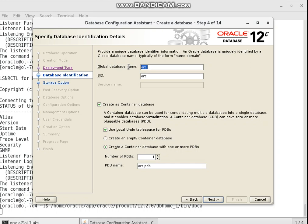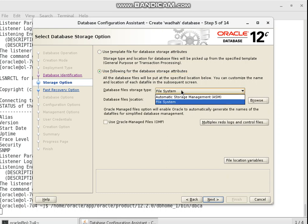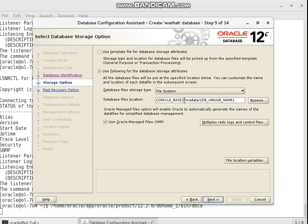The database name is my chosen name, and I set the SID of the database. I want to create it as a container database, use local undo tablespace for a pluggable database. I want to use storage attribute as a file system — Oracle Managed Files — and this is also the Oracle Base.